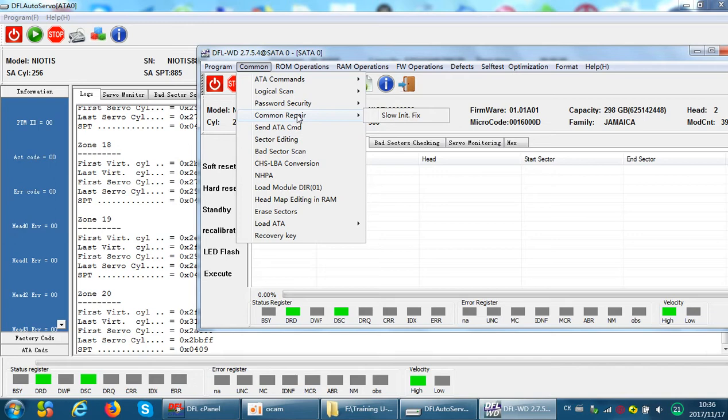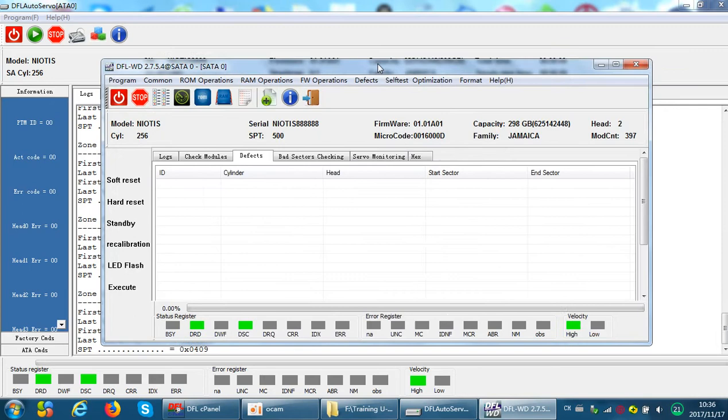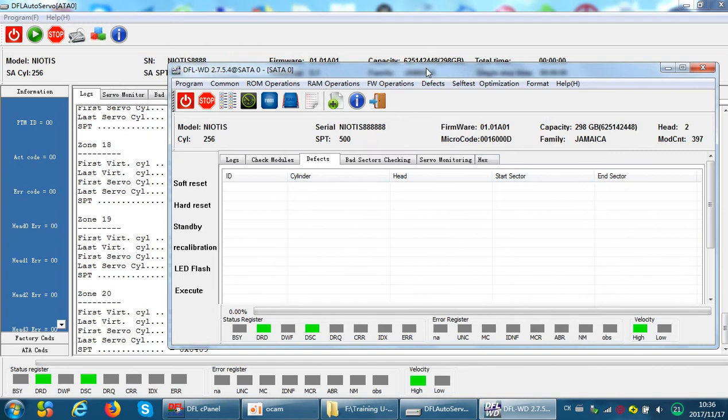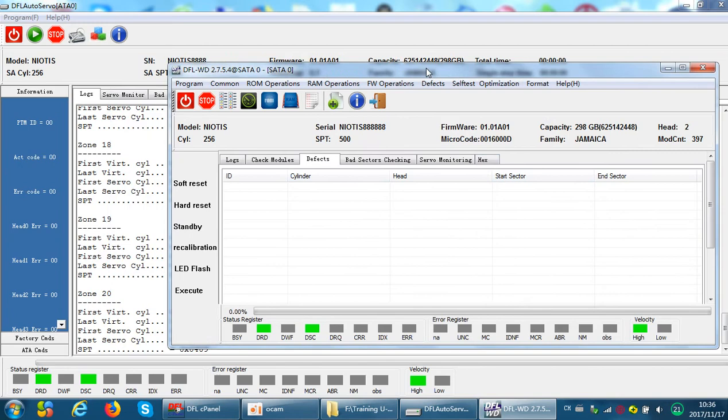For second-hand Western Digital hard drives, the common problem is a non-responding firmware corruption. Users need to fix the non-responding firmware corruption, then power off and power on — the drive can usually be fixed and bad sectors will be gone. Users just need some simple functions within the standard program, and there's no need for the auto repair program for drives with simple bad sectors.